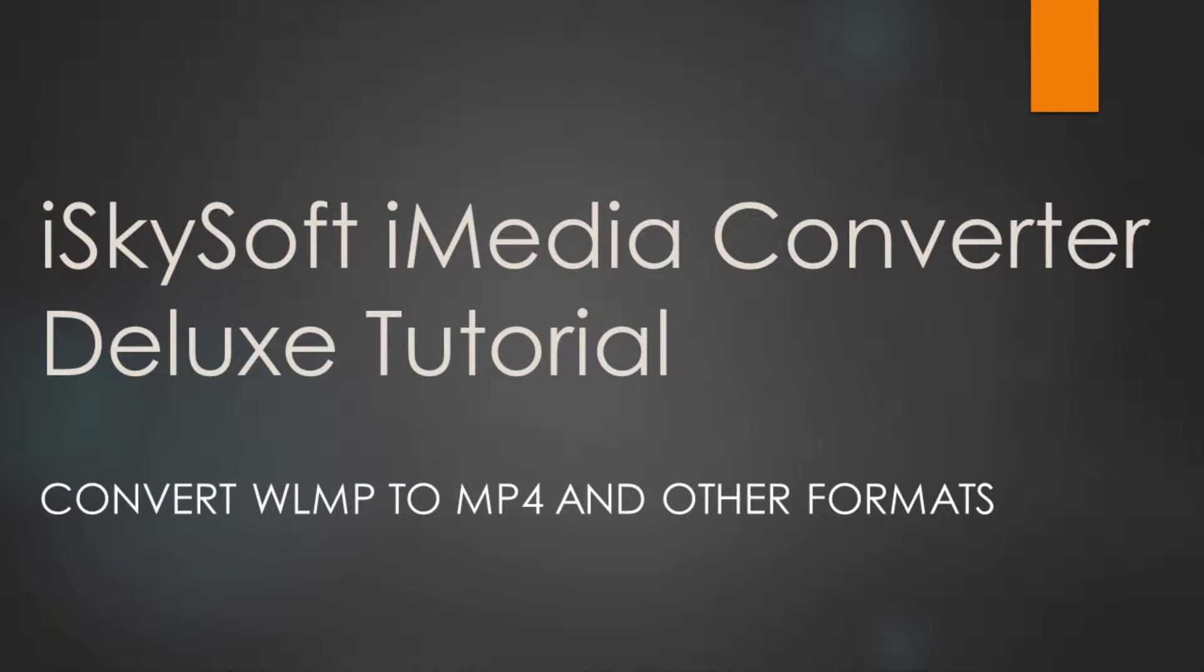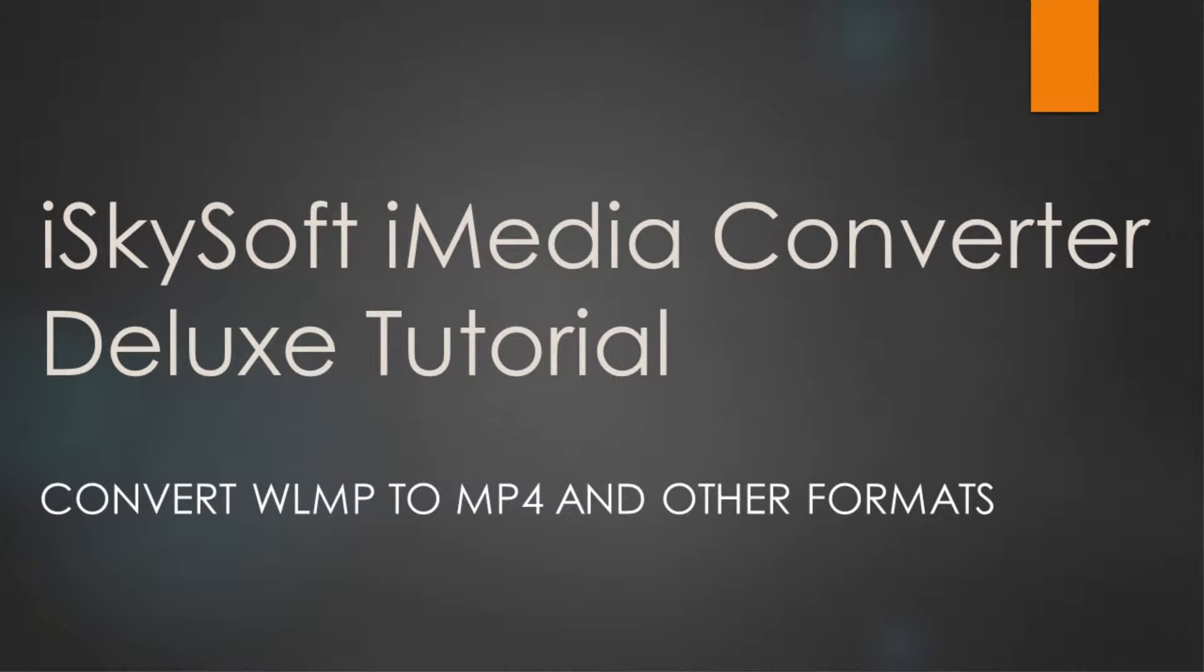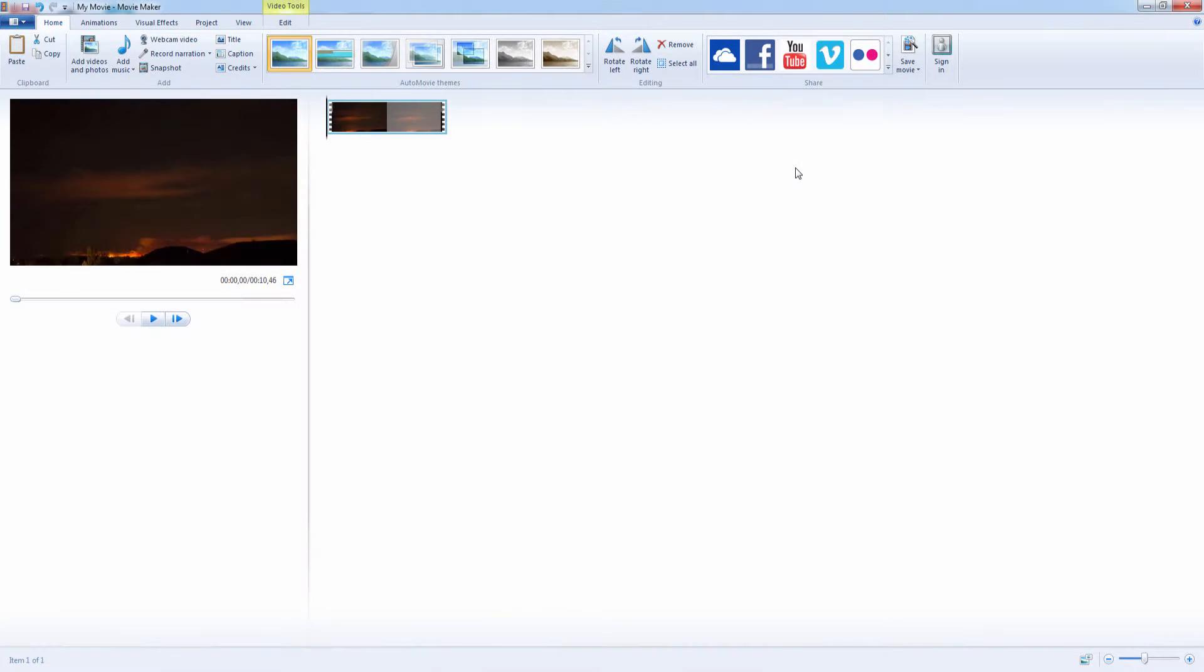Hello everyone, in this tutorial I'll be teaching you how to convert WLMP files to MP4 and other formats.